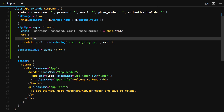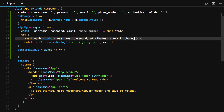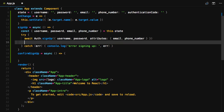We'll then call auth.signup, passing in the username and password, as well as an attributes object containing the email and the phone number. If the signup is successful, we'll console.log 'successfully signed up'.